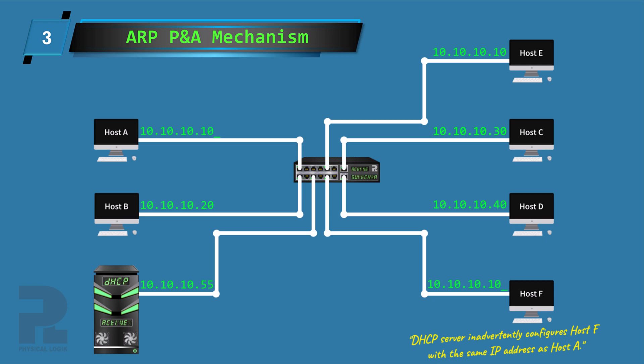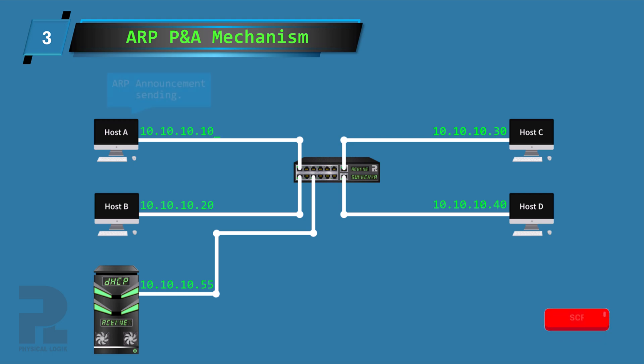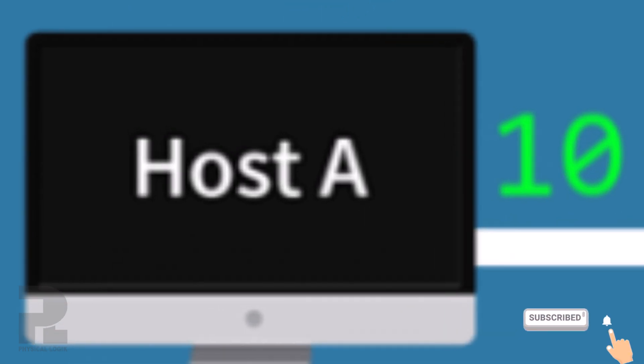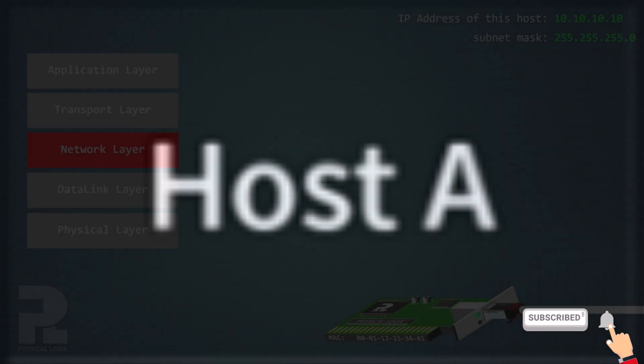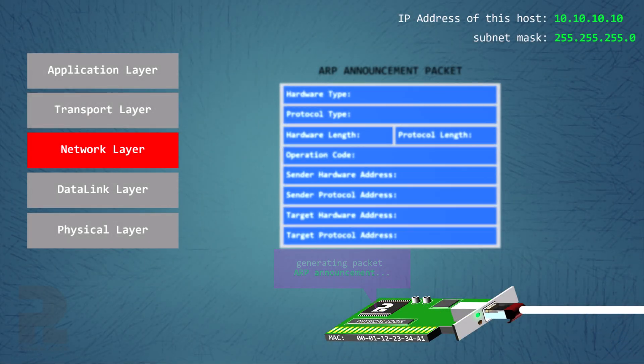If neither of the above happens, host A can now claim this IP address as available for use. One final step is for host A to broadcast an ARP announcement message to inform other hosts of its presence on the network and update their ARP cache entries for this new mapping.